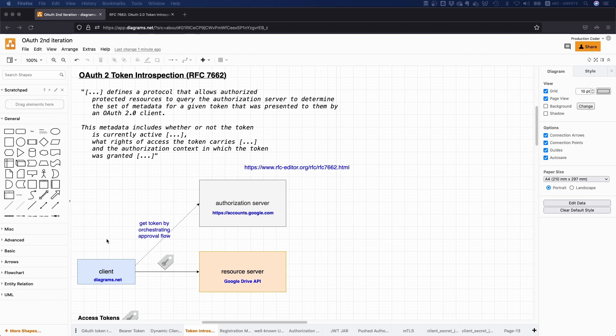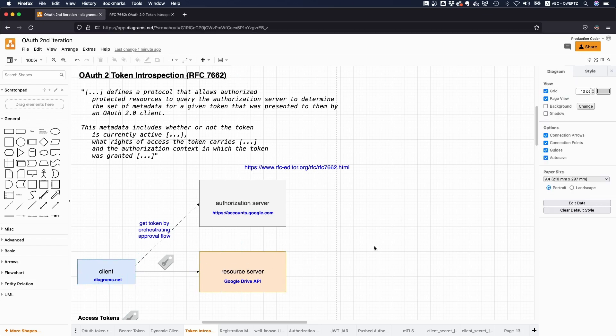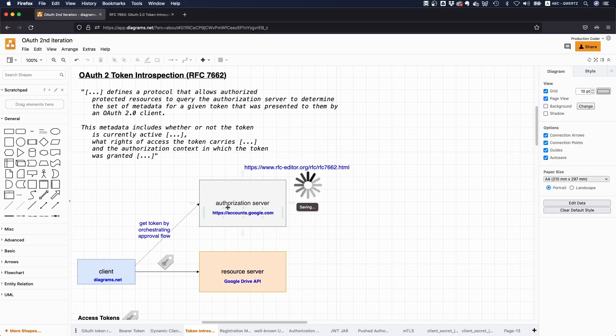Yeah, so just as a reminder, with OAuth, you have like a client, a third party client. So for example, diagrams.net, this application I'm using right now, which is accessing like some protected resource, for example, my Google Drive. Yeah, so if I hit save, then this file is stored in my Google Drive. And the access token is received from an authorization server.